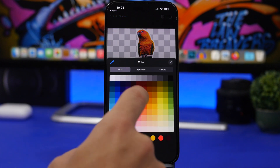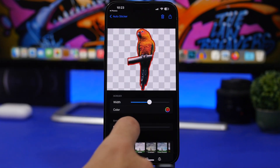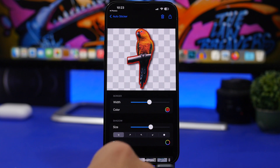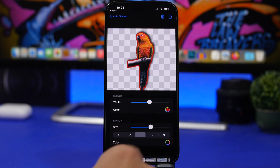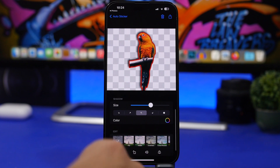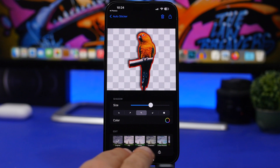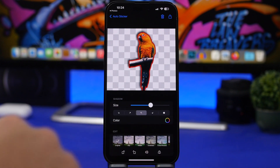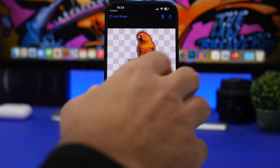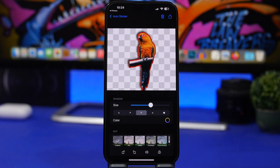You can add a color to the border, choose its size, and even add a shadow — selecting the direction and color of the shadow as well. You can add different effects to the photo, and even resize or rotate it any way you like. Once you're done, tap the share button, save the image, and you've created a really beautiful sticker out of your picture.